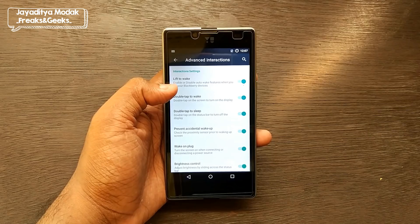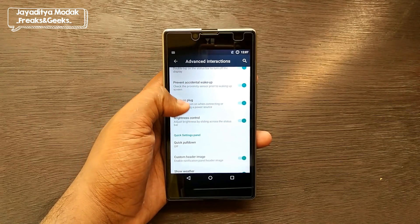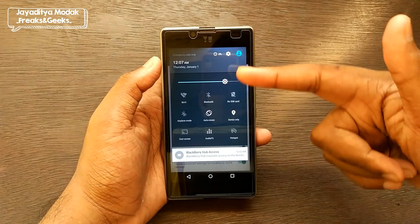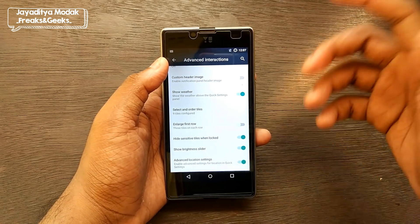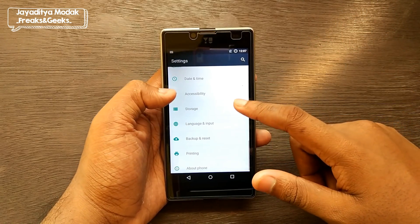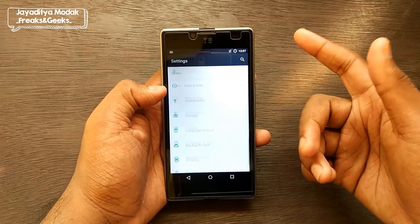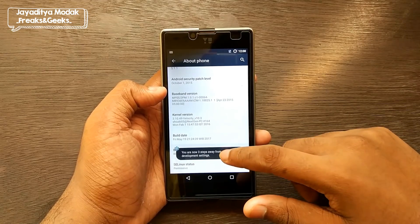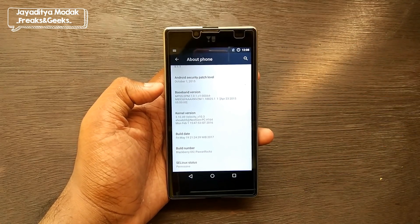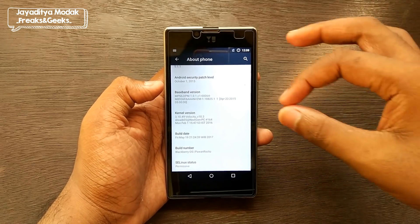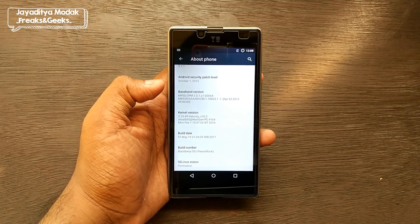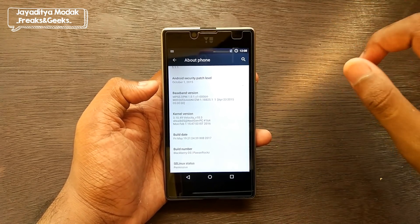There's also quick pulldown, custom header image, brightness slider, and advanced location settings. One serious issue is that developer settings are completely absent — the developer has either not enabled or not allowed users to enable developer settings. That means you can't slow down animations or tweak the phone, which is really disappointing.